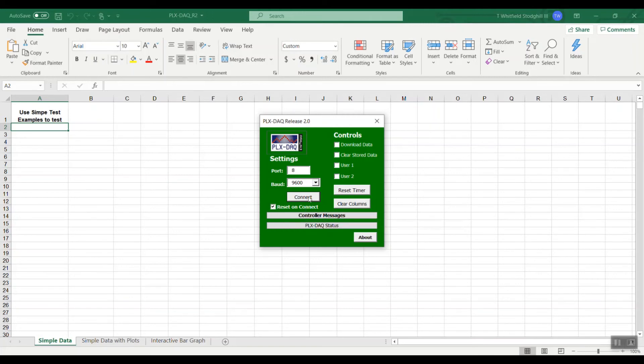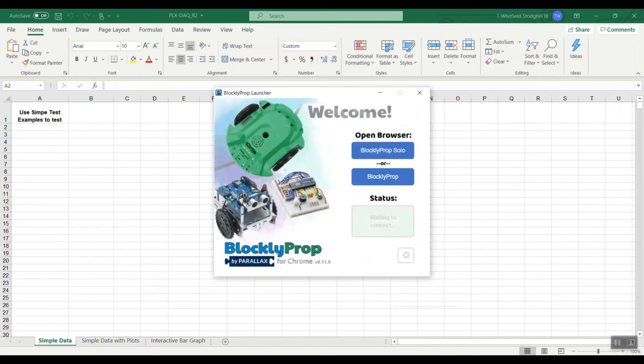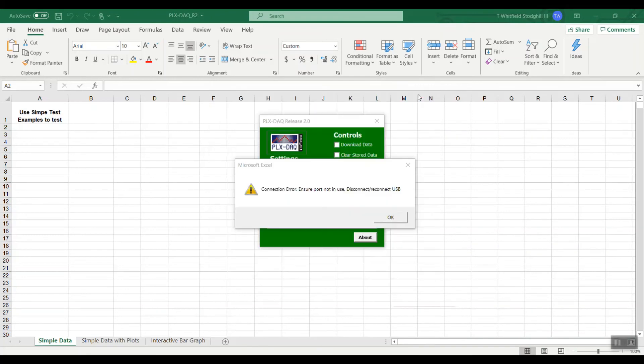When we connect you might get an error code like this meaning that the USB is still in operation for the BlocklyProp code. So we want to be sure and close our connection.